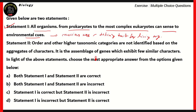Now, if you look at our options, you can see that this eliminates options B and D, because in both these options it says that statement one is incorrect, which is not true. Statement one is a correct statement.